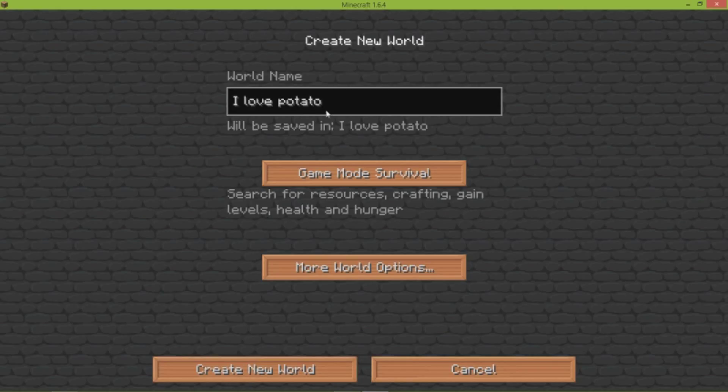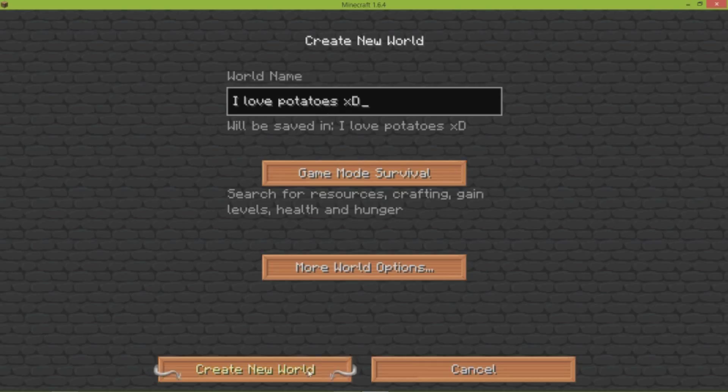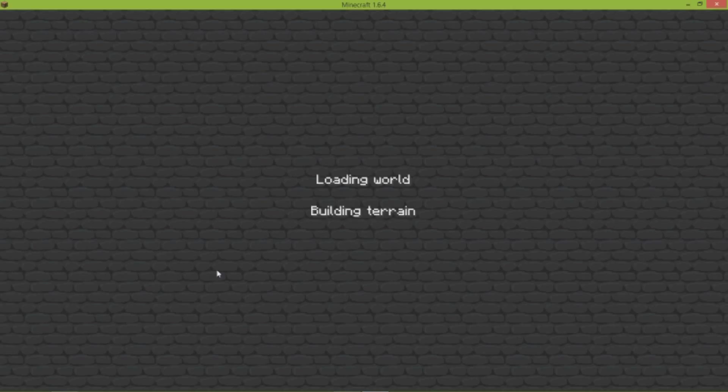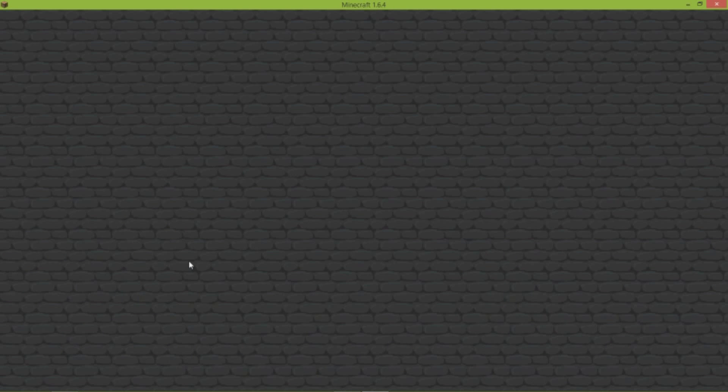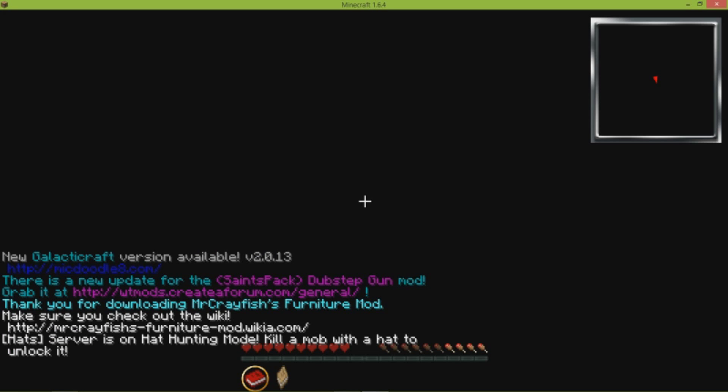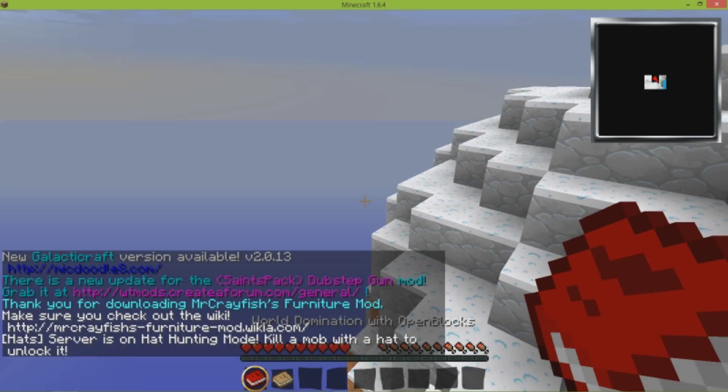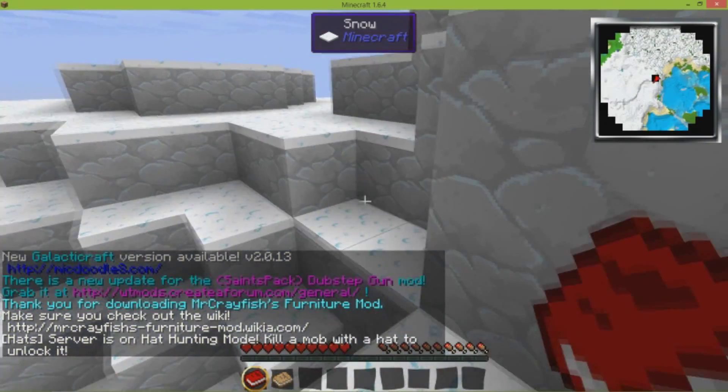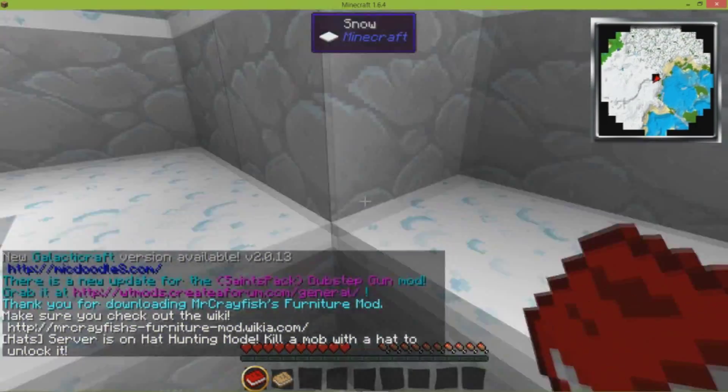Create new world. It's gonna take a little bit to load up of course because it's gonna be generating the chunks and all that kind of good stuff. And loading world, reading to rain, and presenting Attack of the B Team. Here it is.